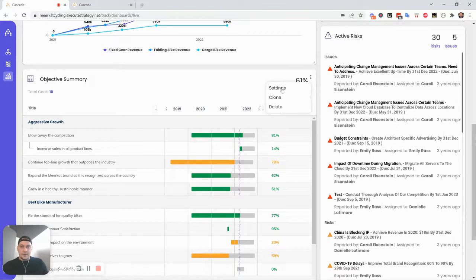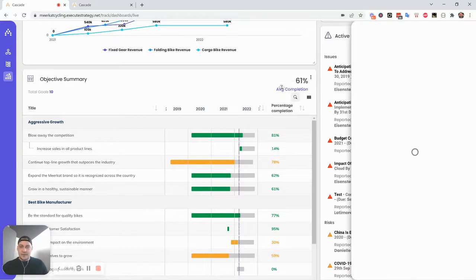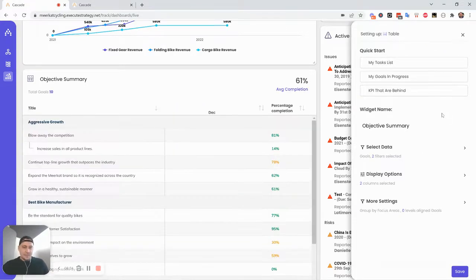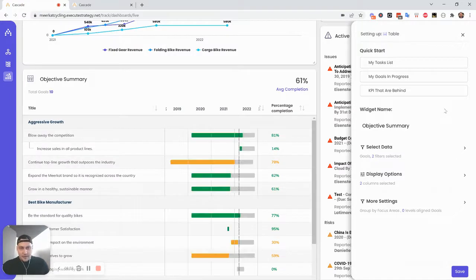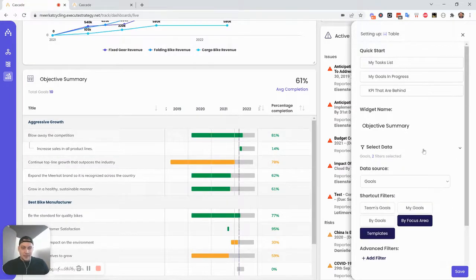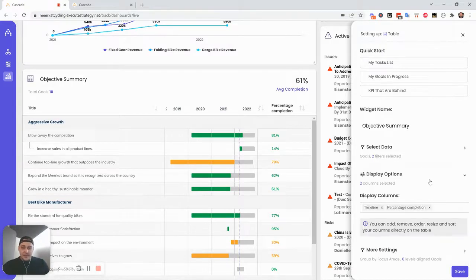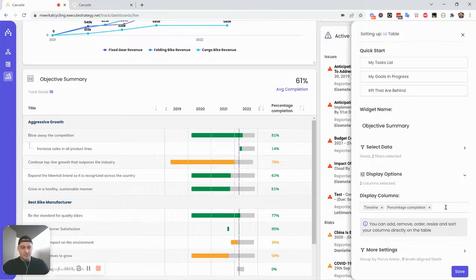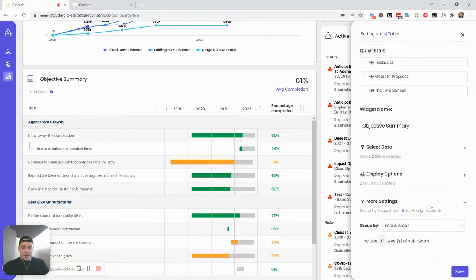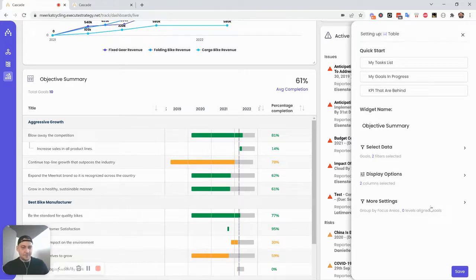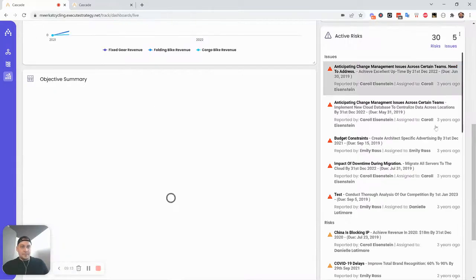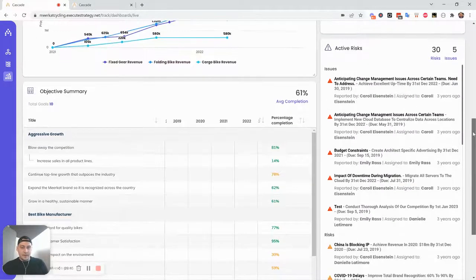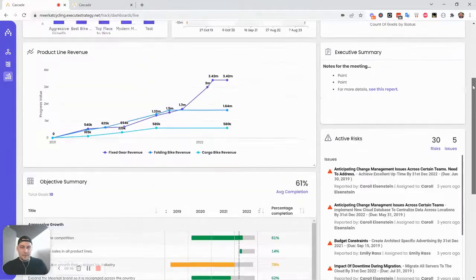And just so for the sake of consistency, let's look at the settings. Same basic idea, right? What is the data that we're pulling from? So selecting data, filtering for data. How do we want that data displayed now that we've gotten it together? In this case, really basic, just choosing which columns. And then at the end, how do we want all the information grouped? So grouping by focus area in this case.